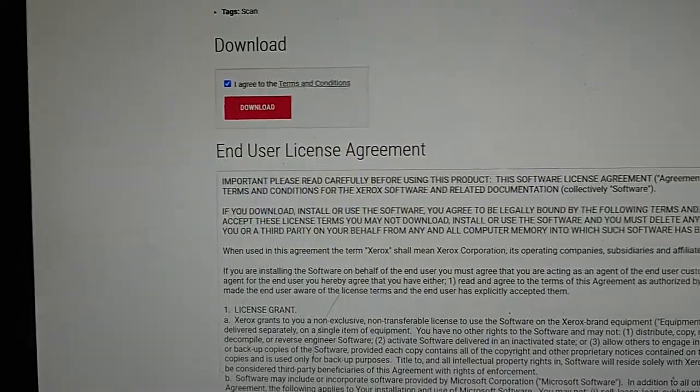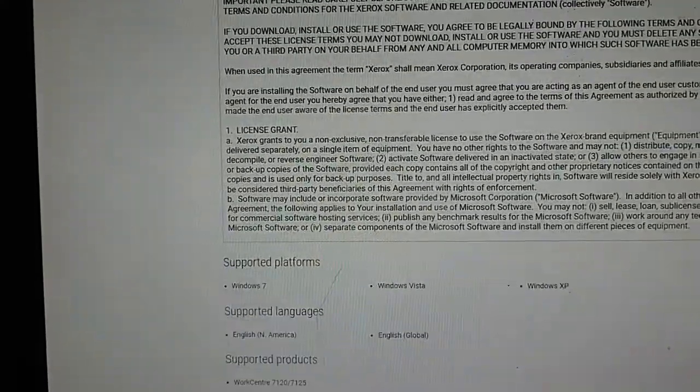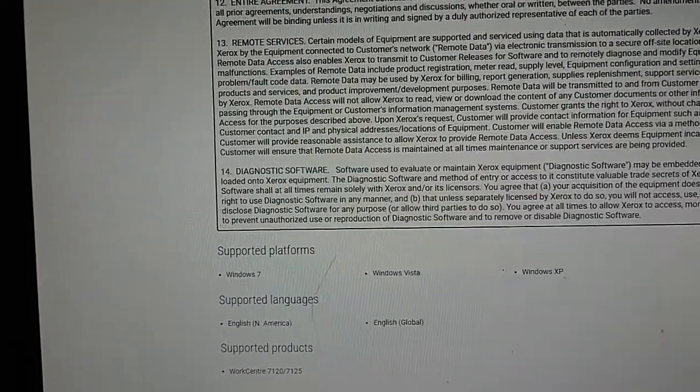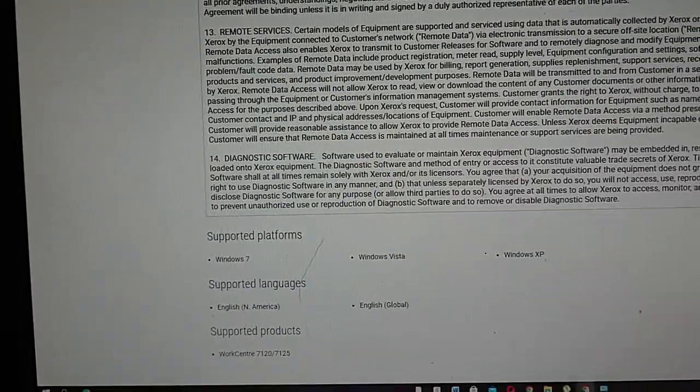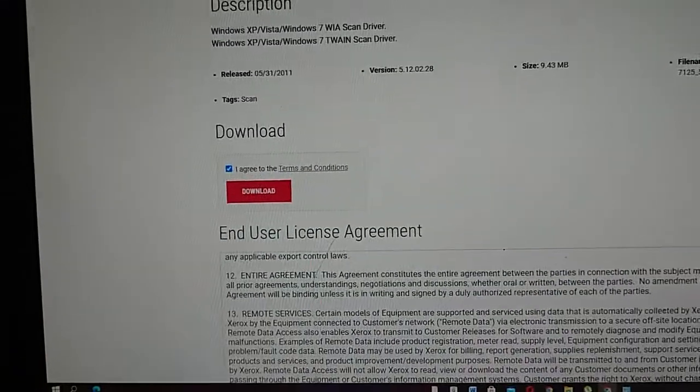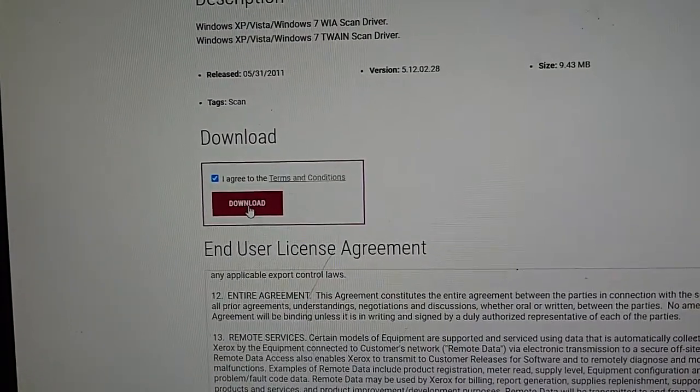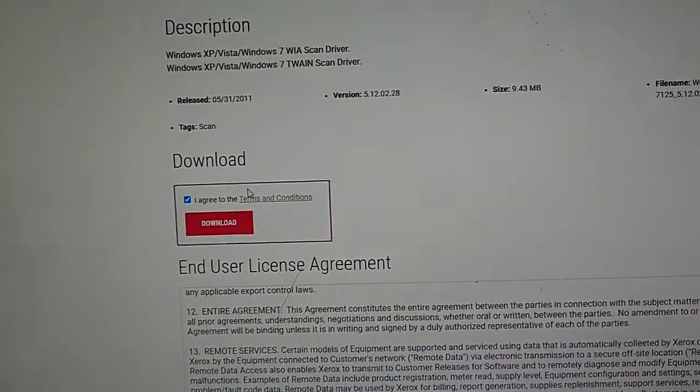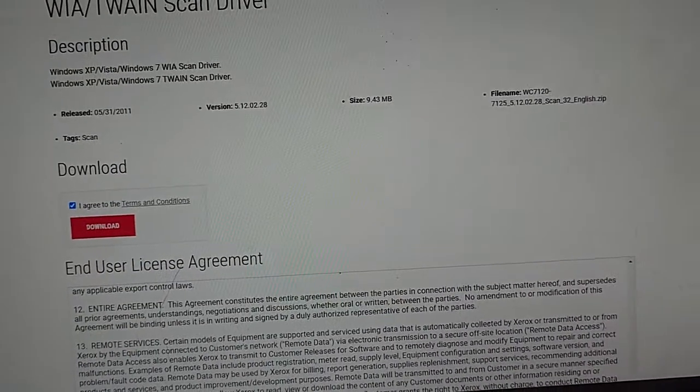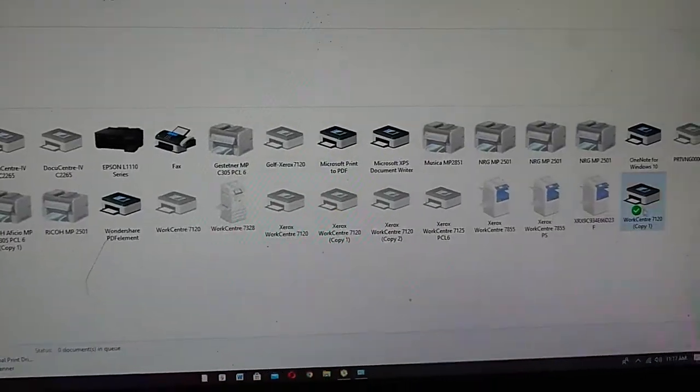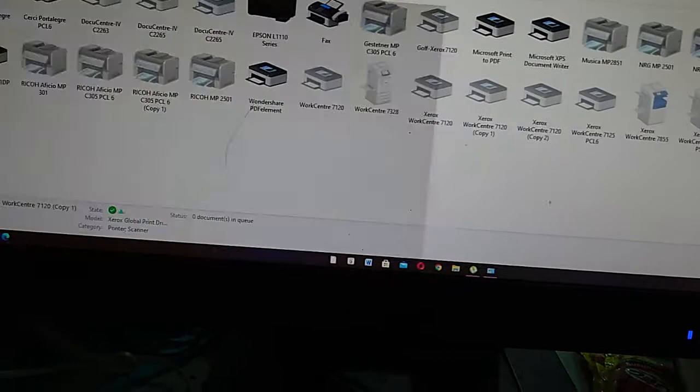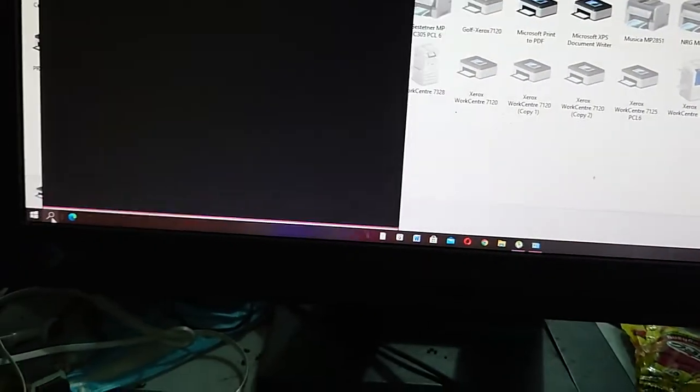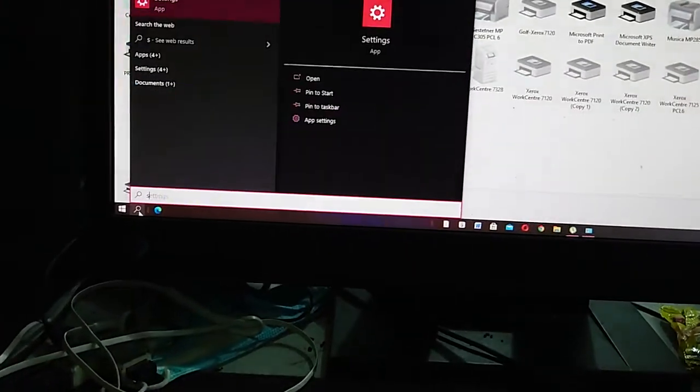Download this. Download, then install it in your computer. Then you can use now your scanner and you can also scan a document here in the Windows scanner.